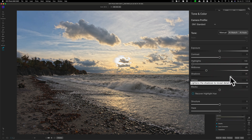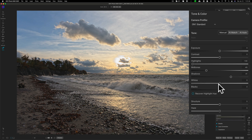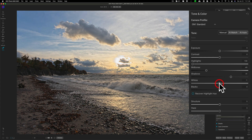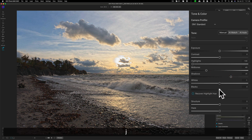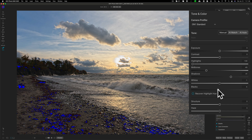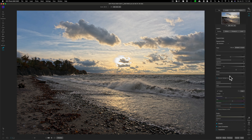To set a white and black point in ON1 Photo RAW 2021, you hold the J key — you can't just tap it, you have to hold it in. When you hold it, you'll see if anything is clipping: red indicates clipping highlights, blue indicates clipping shadows. I'm not clipping anything right now, but if I hold J and move whites to the right I can see clipping start. I'll back that off until they're not clipping. Similarly, I'll hold J and move the blacks slider left — I like to clip shadows a little bit as it adds tonal depth, so I'll leave a little blue there.